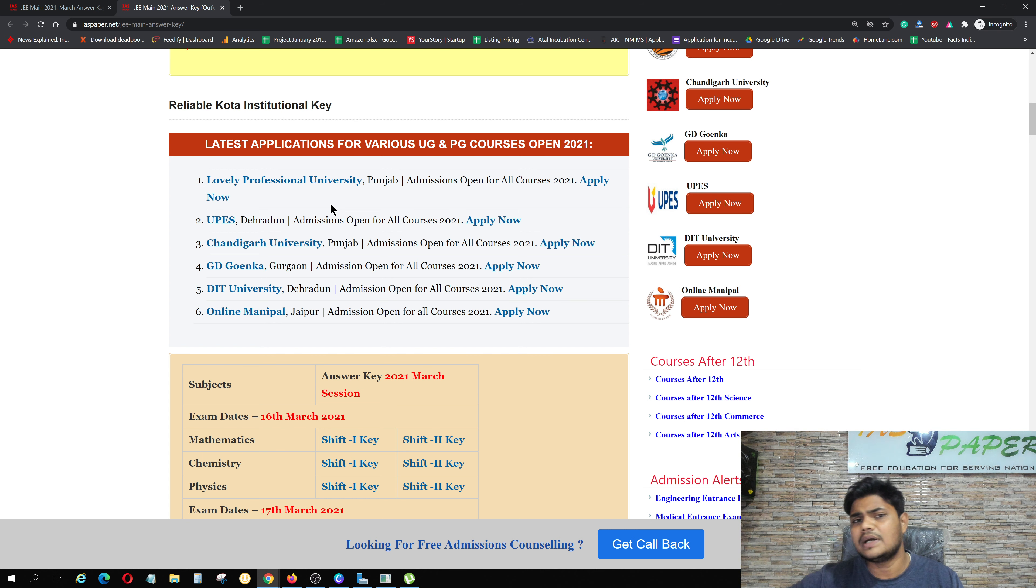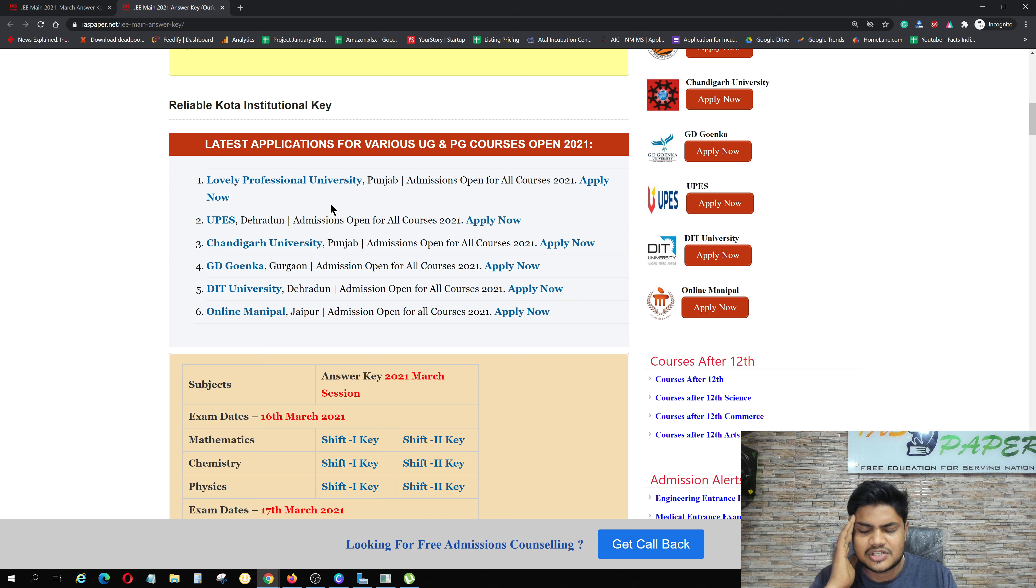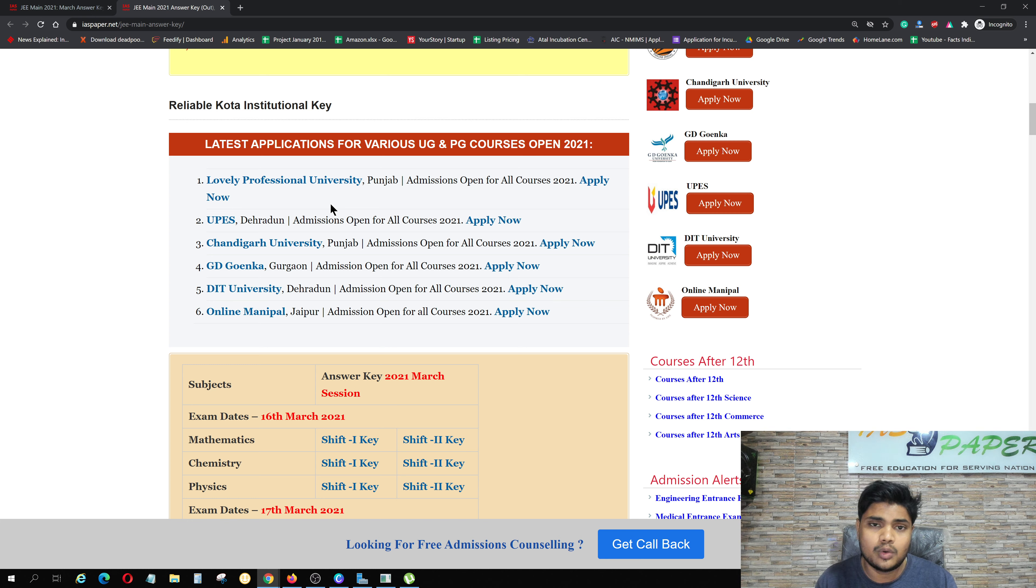What happens when you study in a regular college? You get exposure to local culture only. But what happens in these universities? Here are children from across our country, from every state. When you study, talk, and play together, you get cultural diversity, talent, and knowledge. So I recommend you take admission.